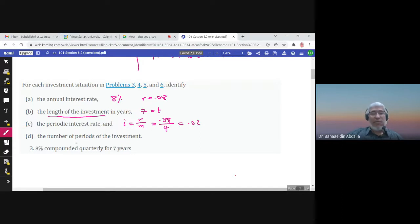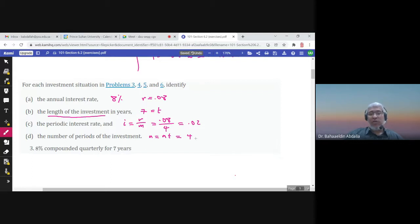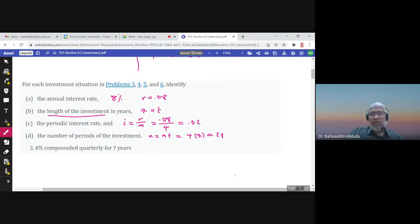The number of periods of the investment n equals m times t, so the number of years is seven and quarterly means four times a year. Four times seven gives us 28, so the number of periods of the investment is 28.